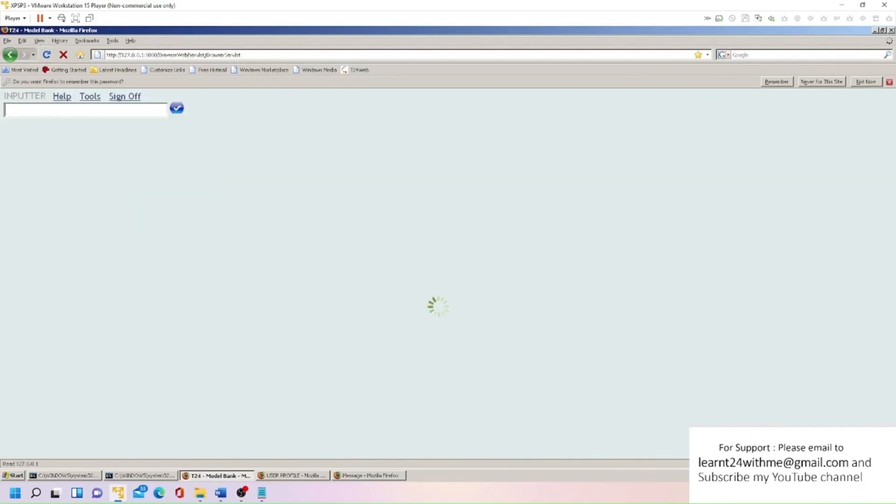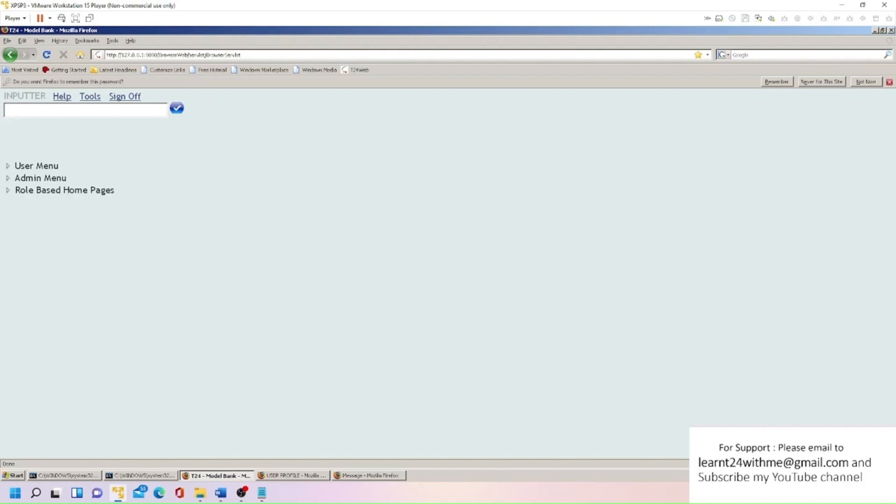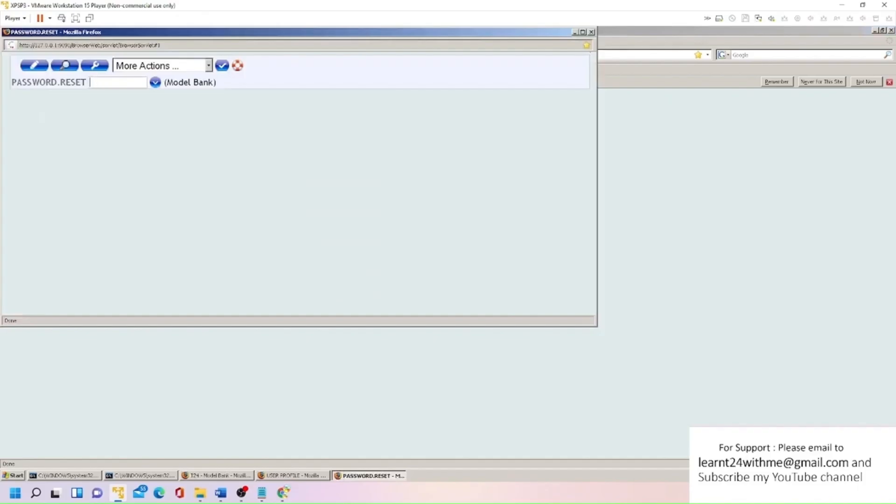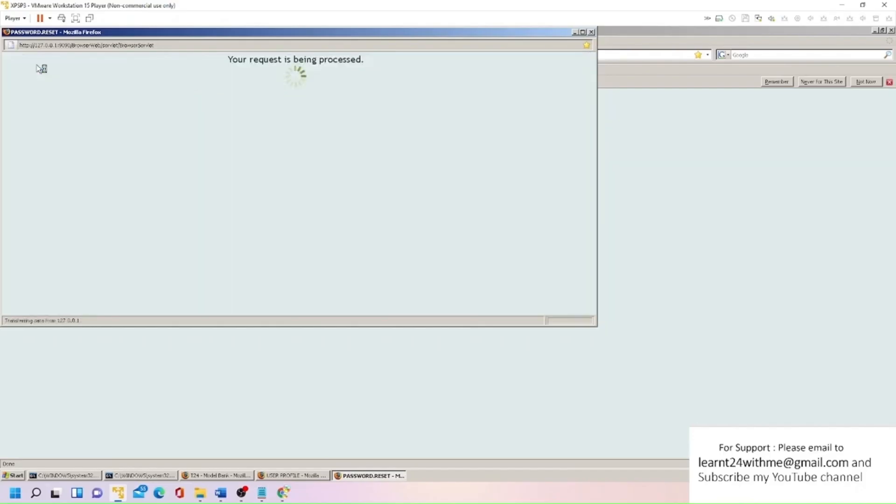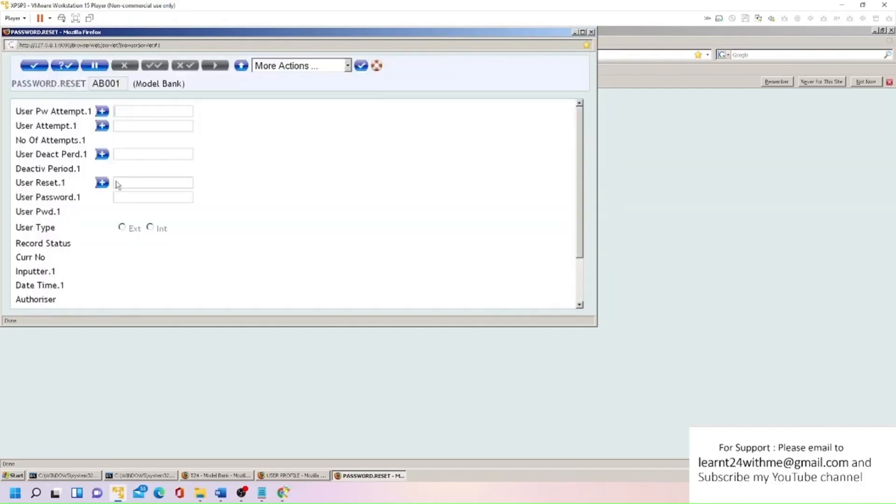Now we have another question: how you can set or how you can reset password of your colleague? Sometimes a colleague is not able to log in or he forgets his password, then how you can change the password? So we have one application called PASSWORD.RESET. It seems very simple, you can easily remember this, PASSWORD.RESET. I can give any record name ID here. So I'm just giving AB001. So this is like an event ID here. So I'm going to create this.